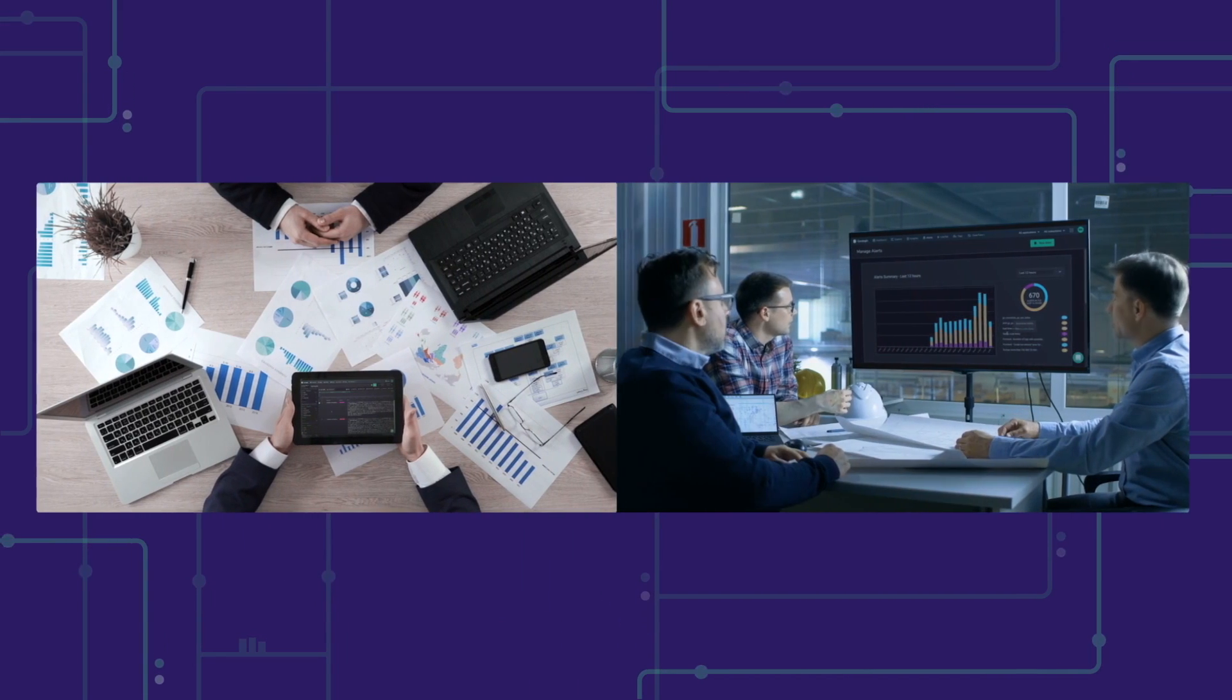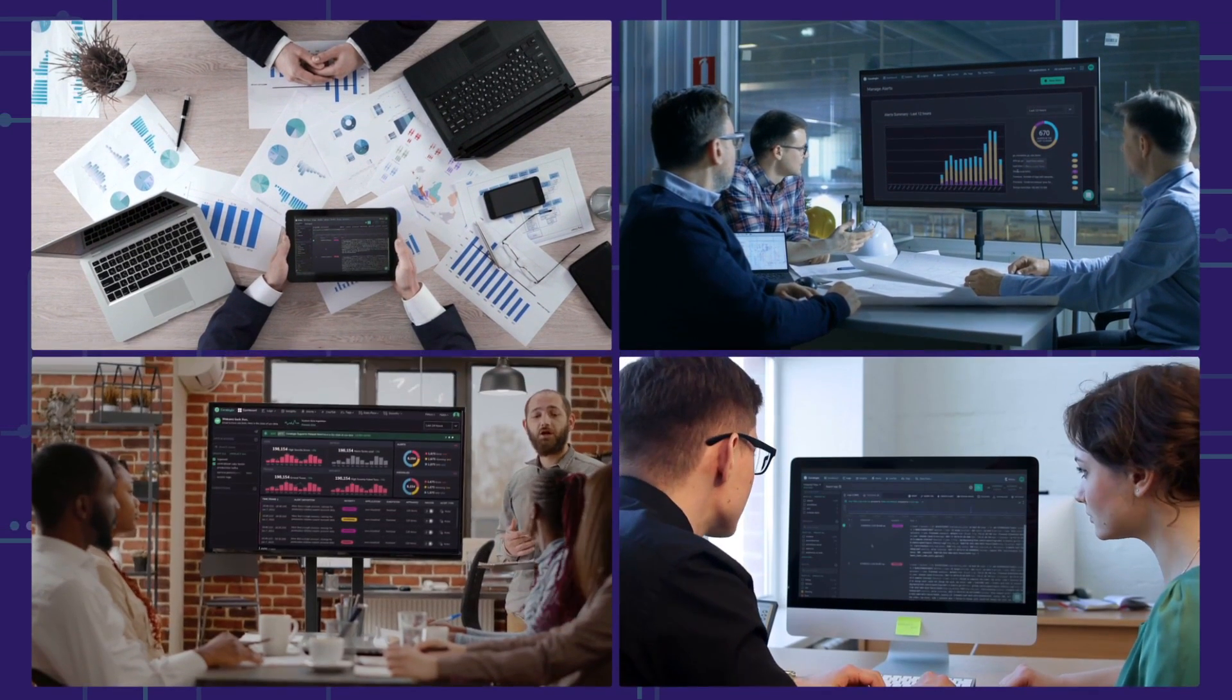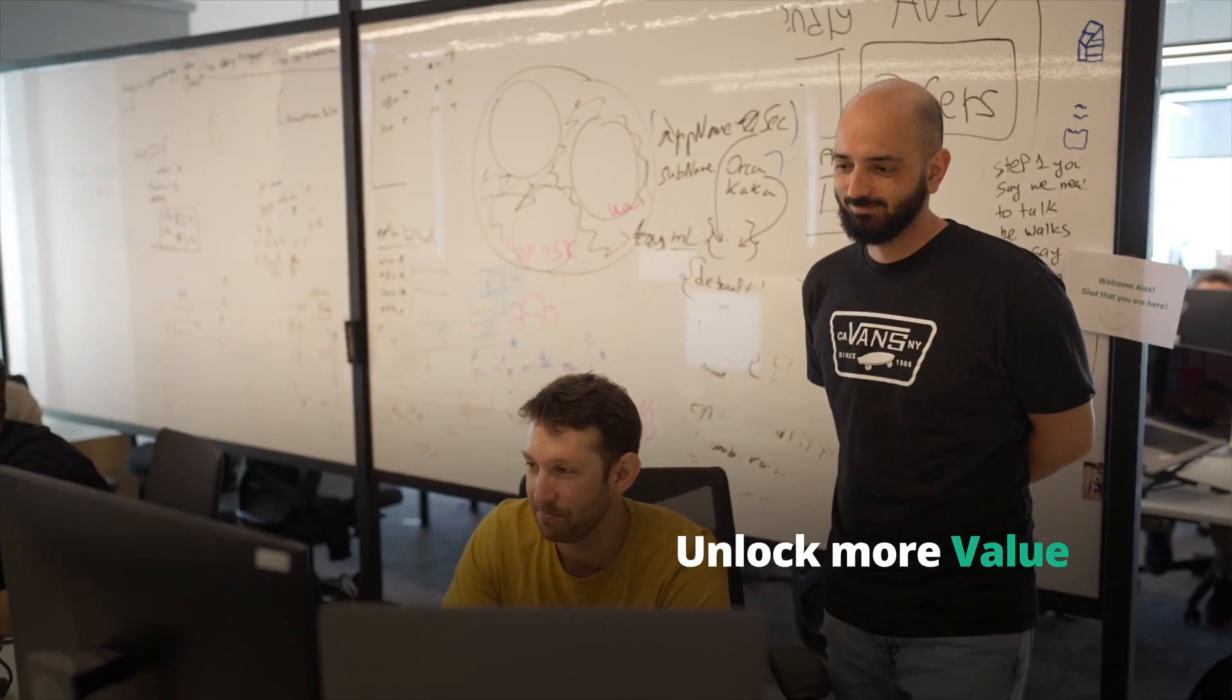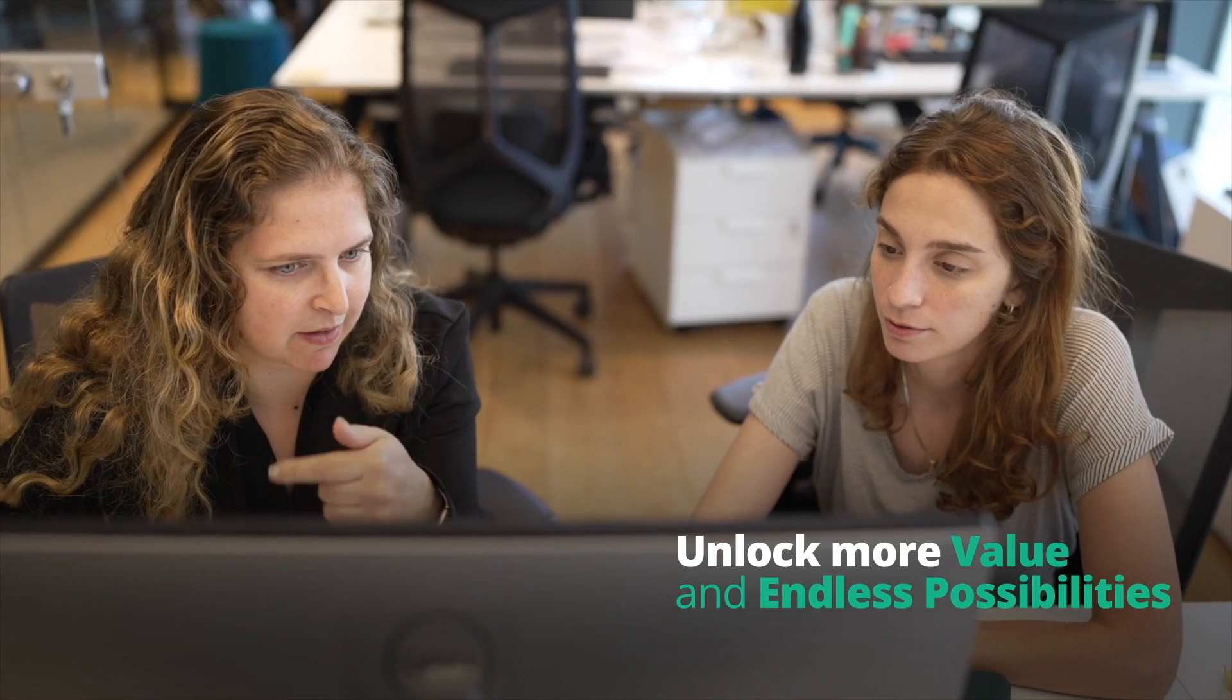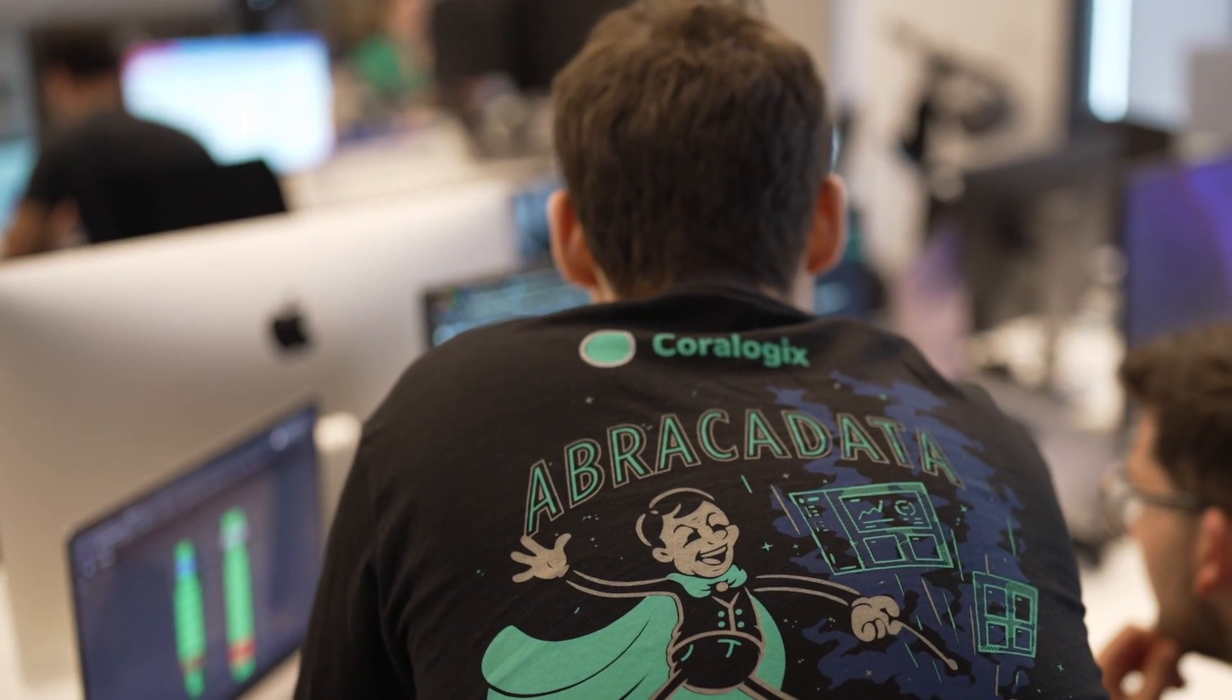No matter what tomorrow will bring for your business, CoraLogix's platform is there as a partner to unlock more value and endless possibilities from your ever-growing data.